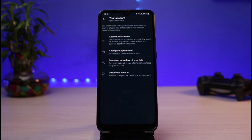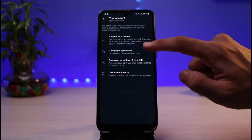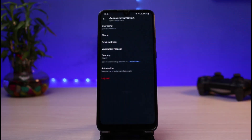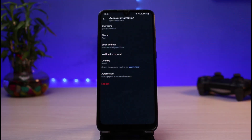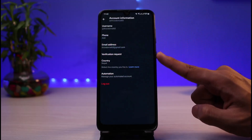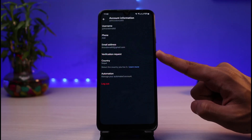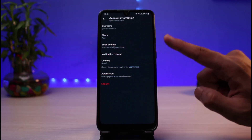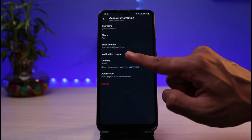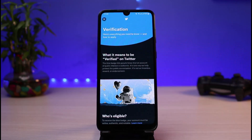As soon as you tap on Settings and Privacy, at the very top select Your Account. Then tap on Account Information. Once you are on this page, halfway down the bottom you'll find a label which says Verification Request — simply tap on that.